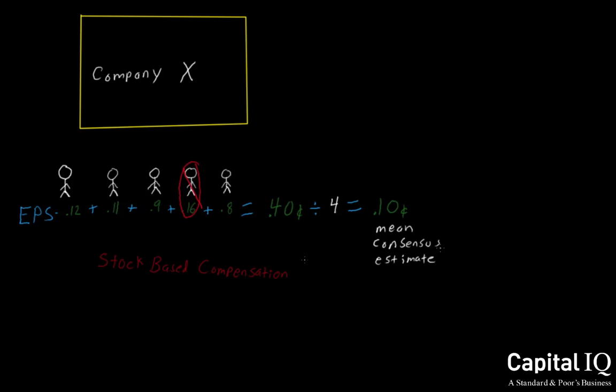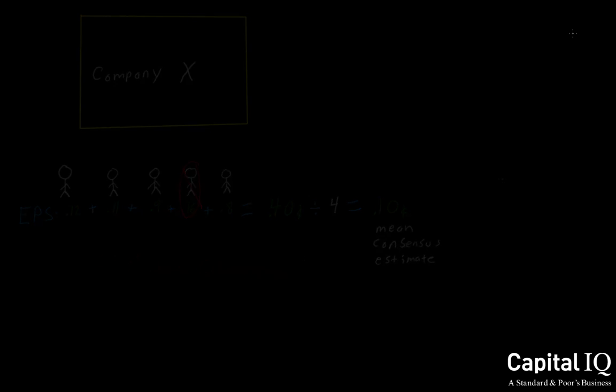Estimates are constantly getting revised due to a variety of factors. These include company management guidance, peer performance, events, and the overall economy. As these individual estimates are getting changed, so will the consensus estimates.